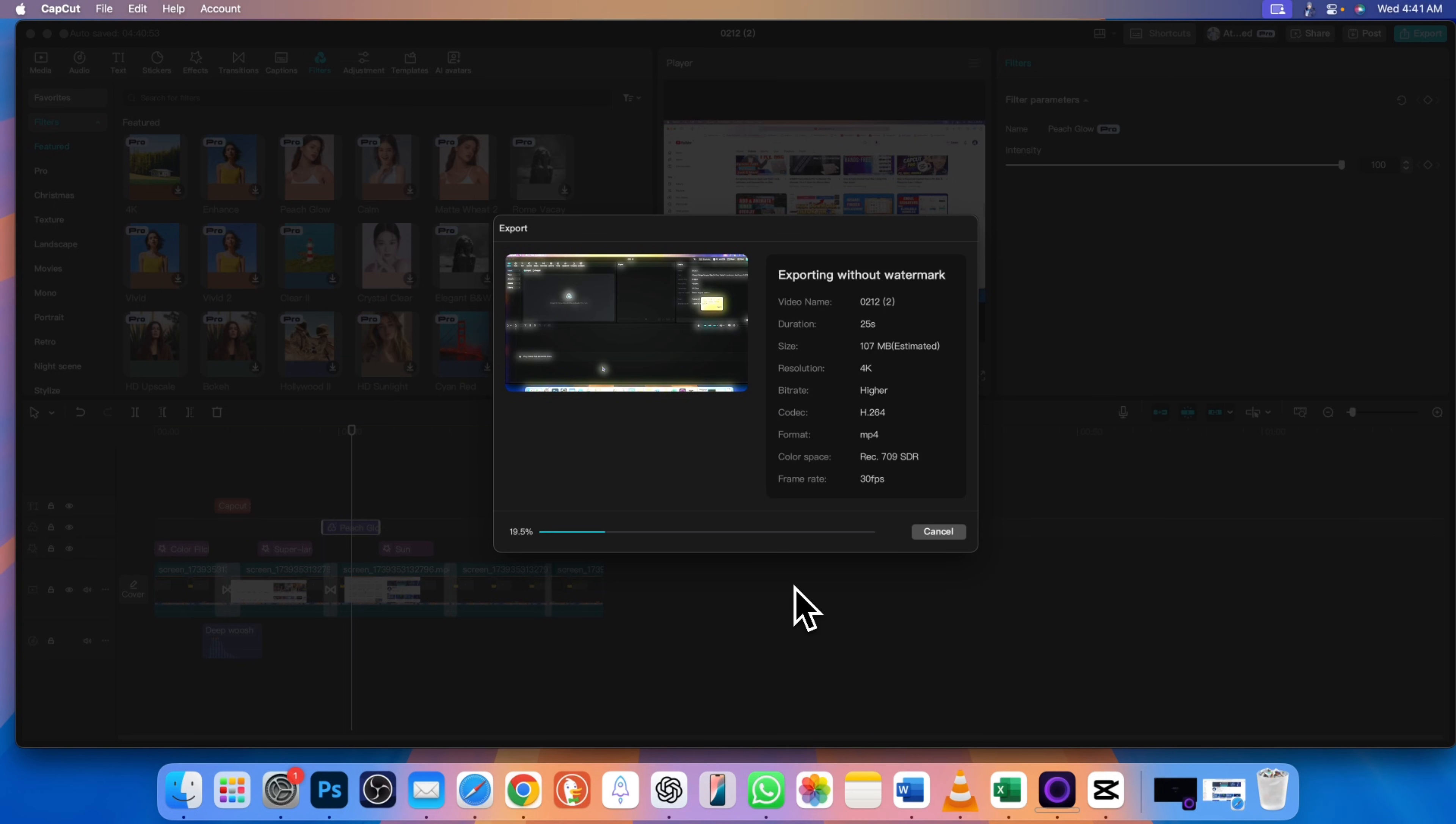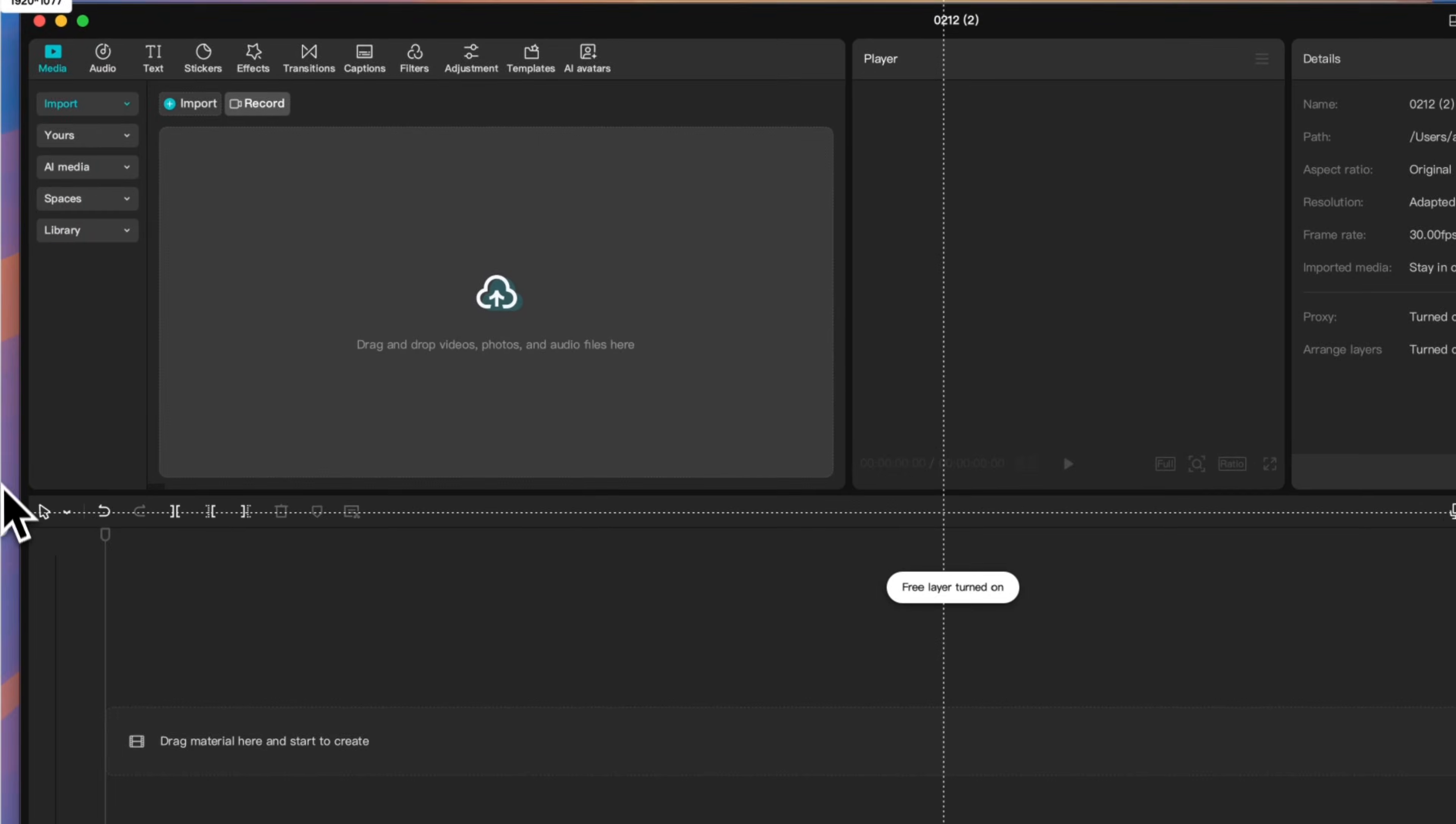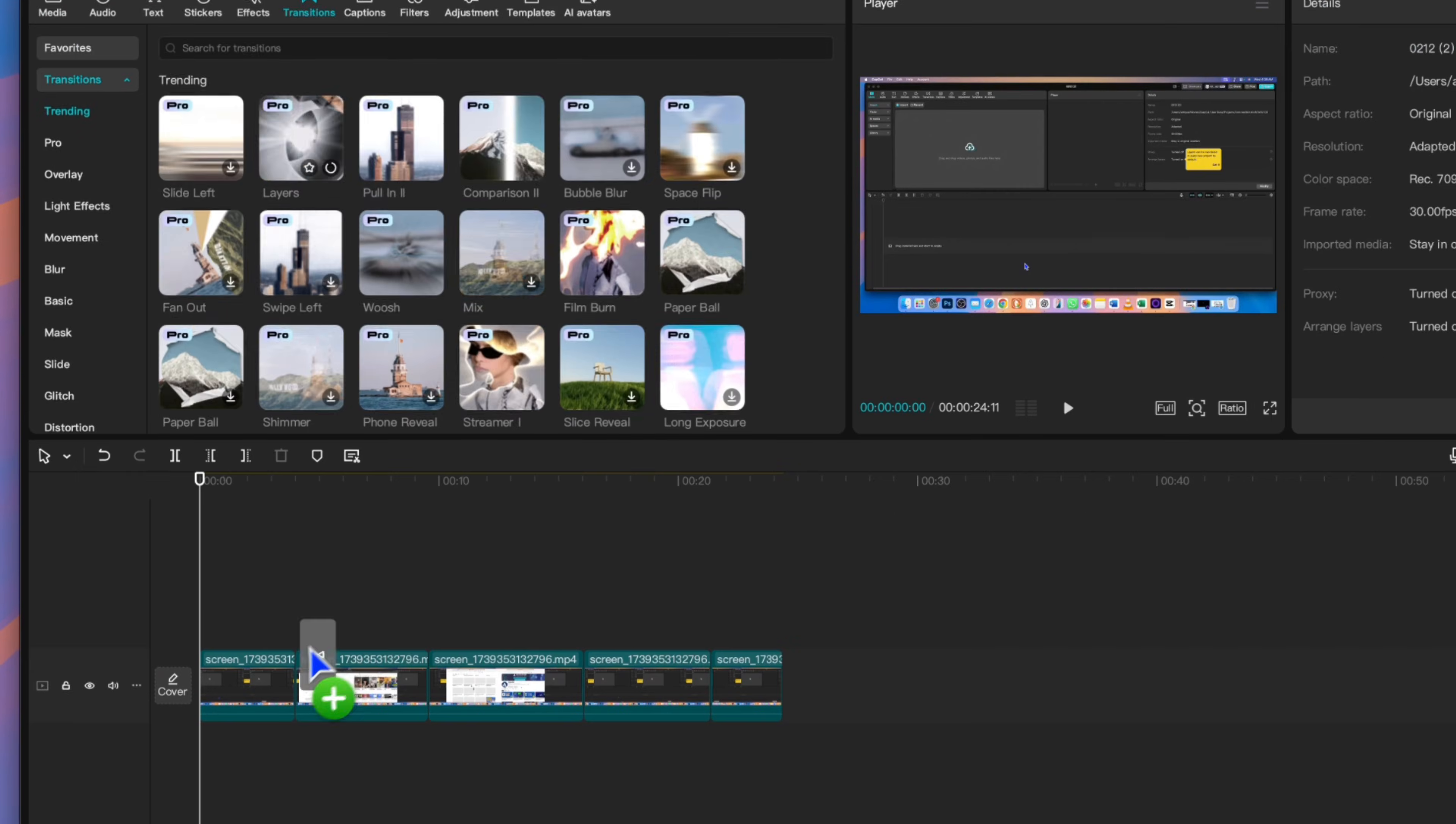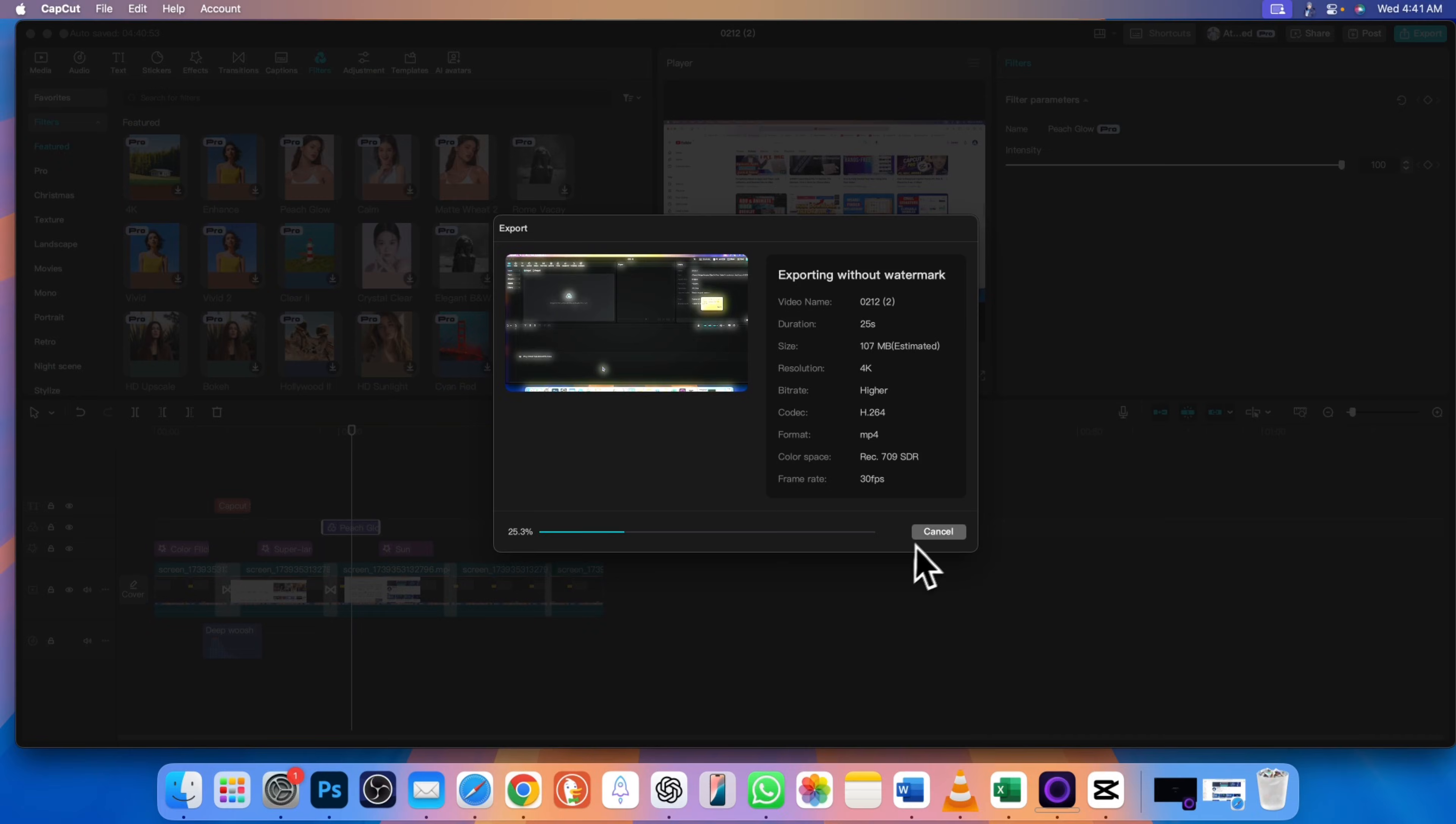The CapCut screen recorder is a game changer for content creators. Do you like this new feature? Drop a comment below and let me know. Don't forget to like, subscribe, and turn on notifications for more CapCut tutorials. This version is still in beta, so expect more updates soon. Bye!